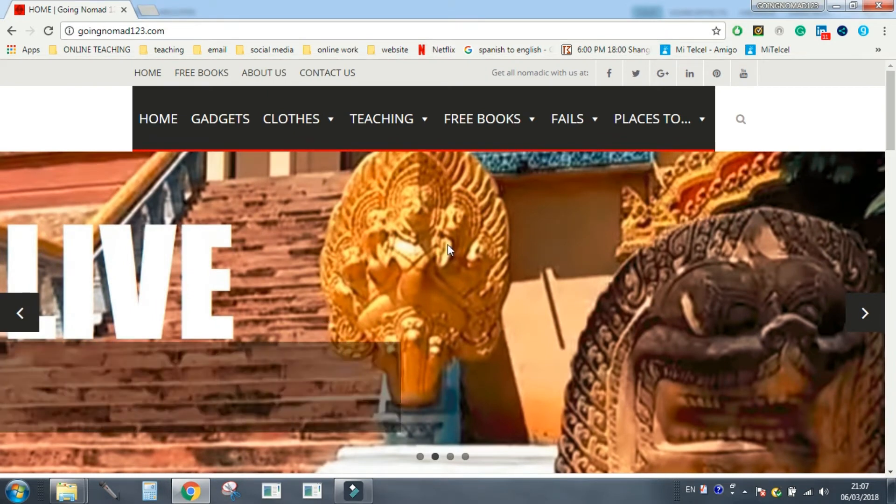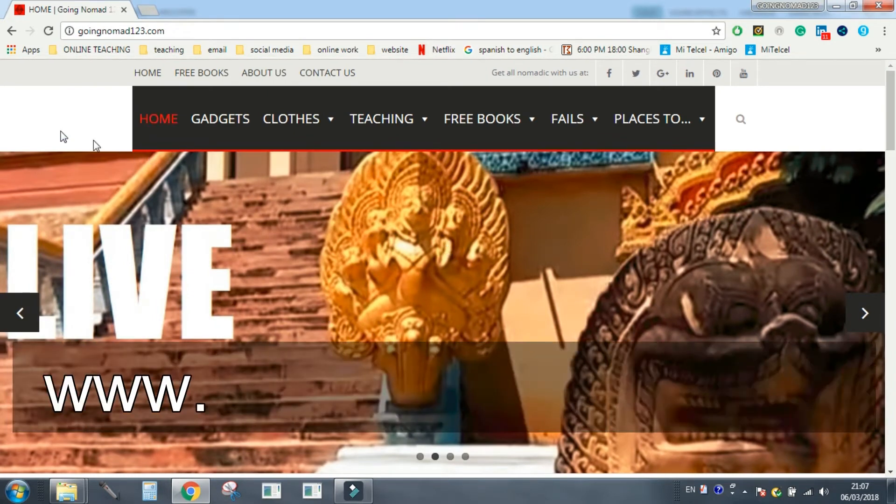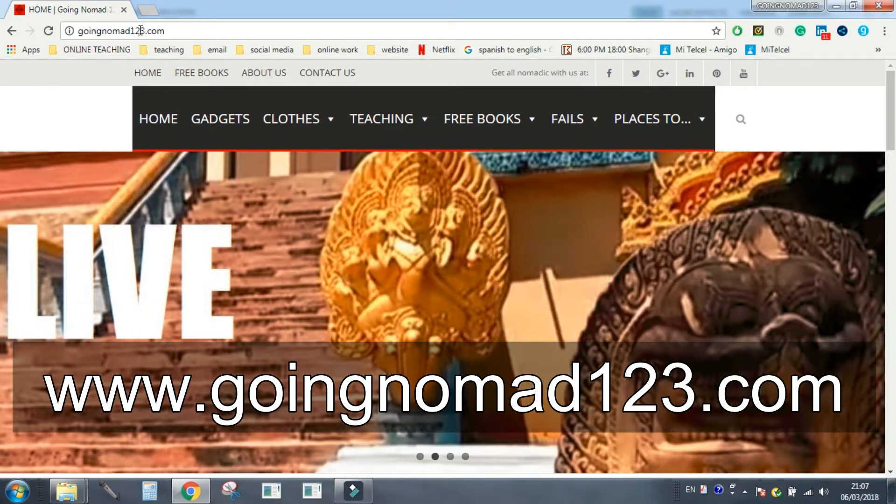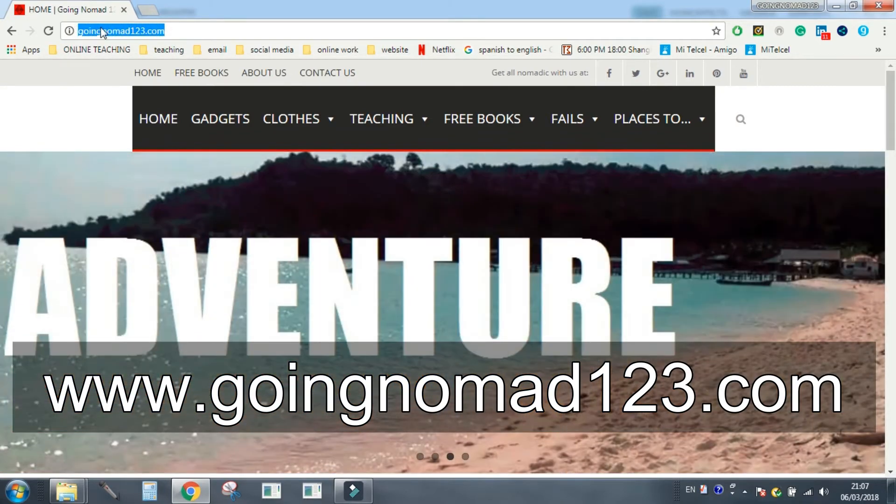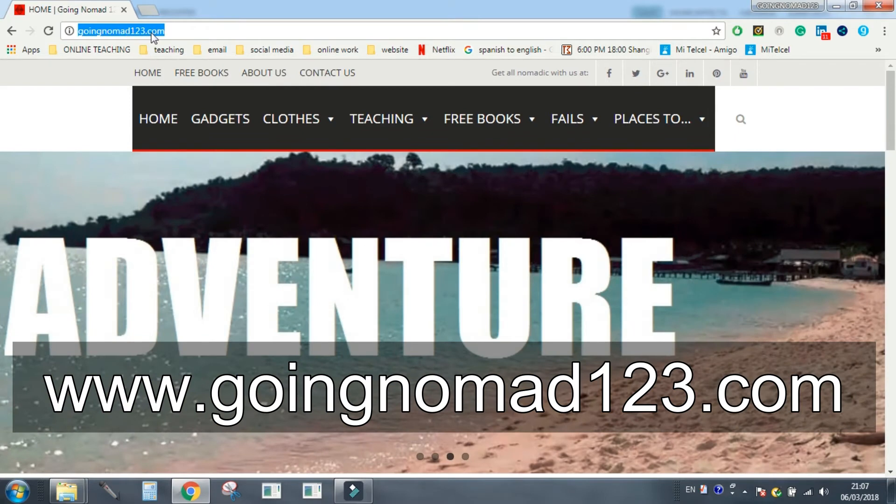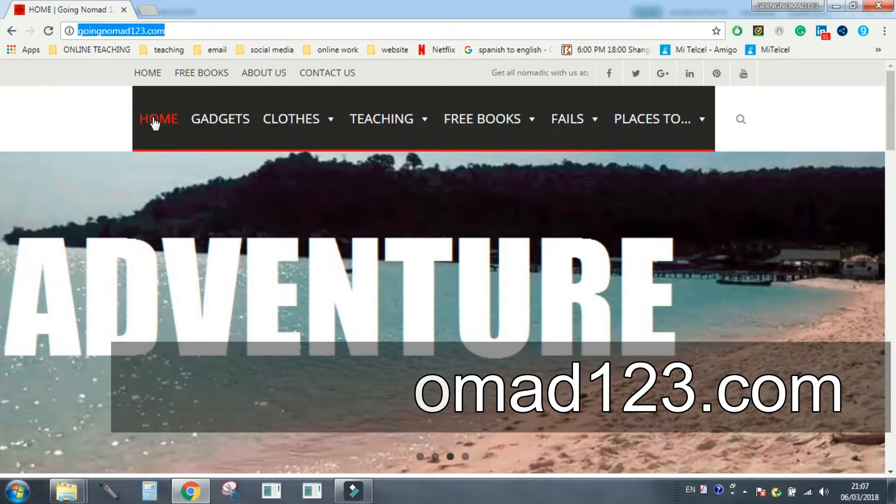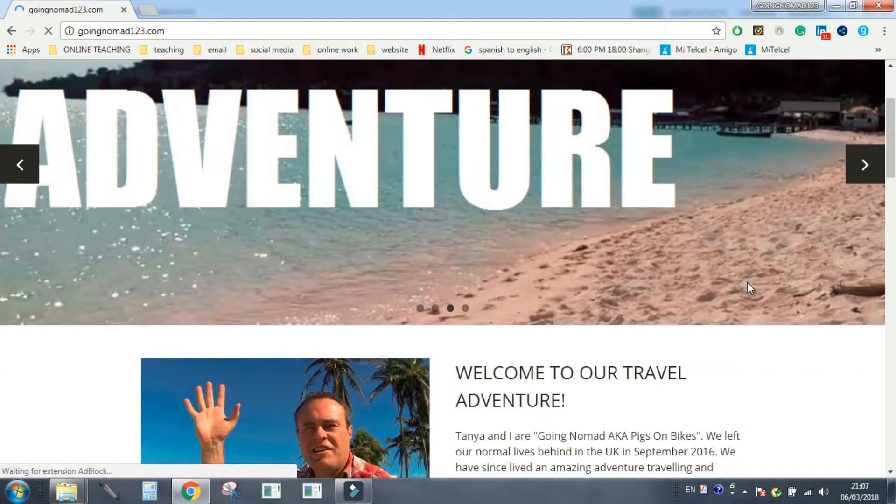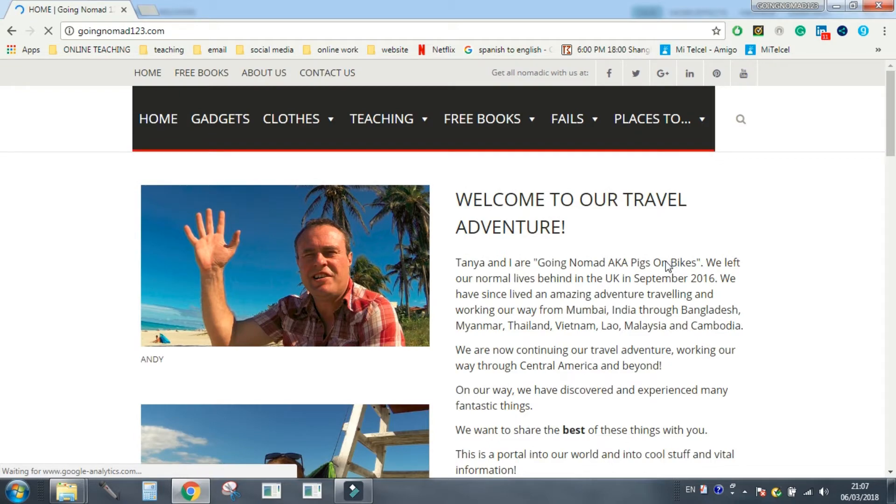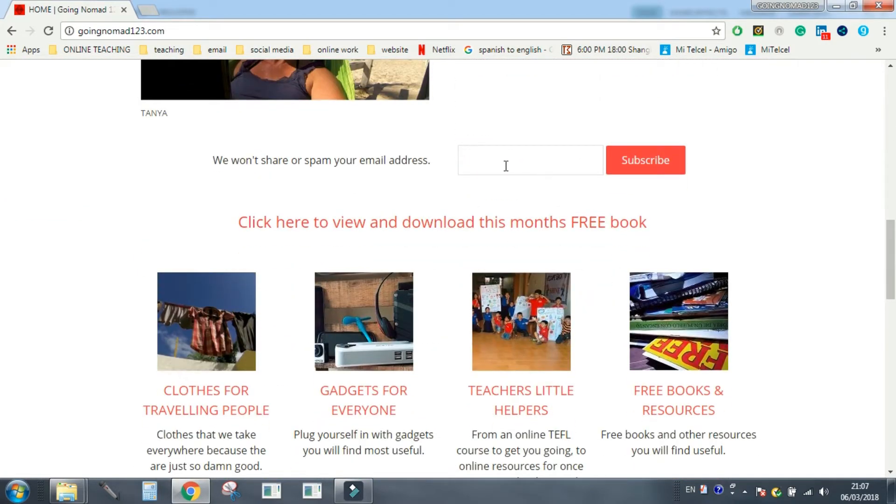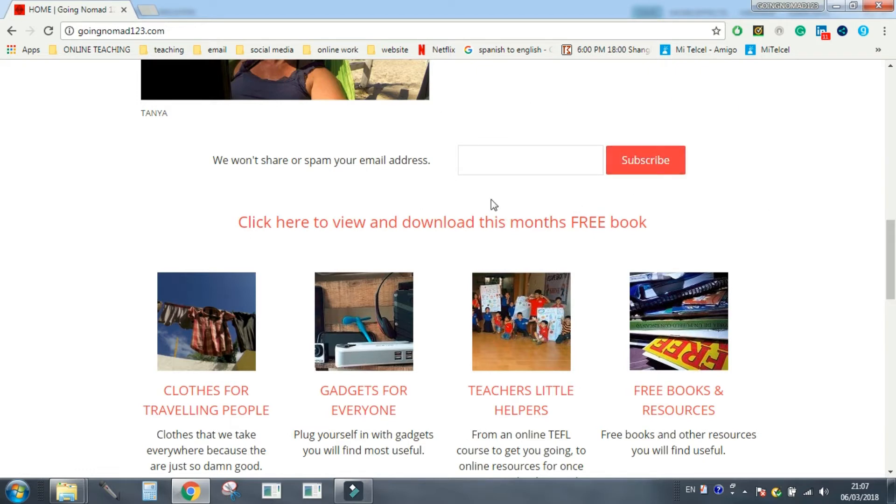The free thing is on the home page of www.goingnomad123.com. Look it's up the top here, goingnomad123.com home page. Scroll down, you can pop your email address in there to subscribe, and if you subscribe we won't spam you, we won't share your email address with anybody. All this is for is so you can access every month your free downloadable PDF book. And it's going to be a great book.